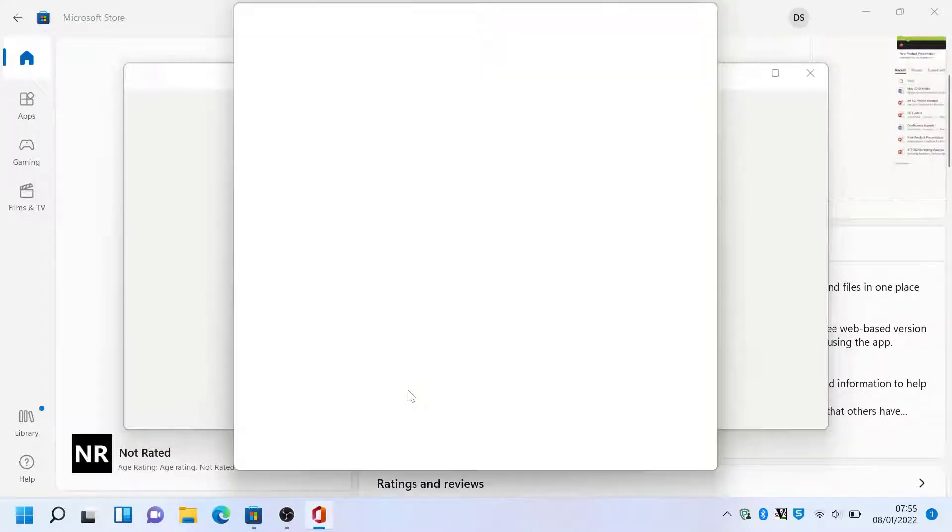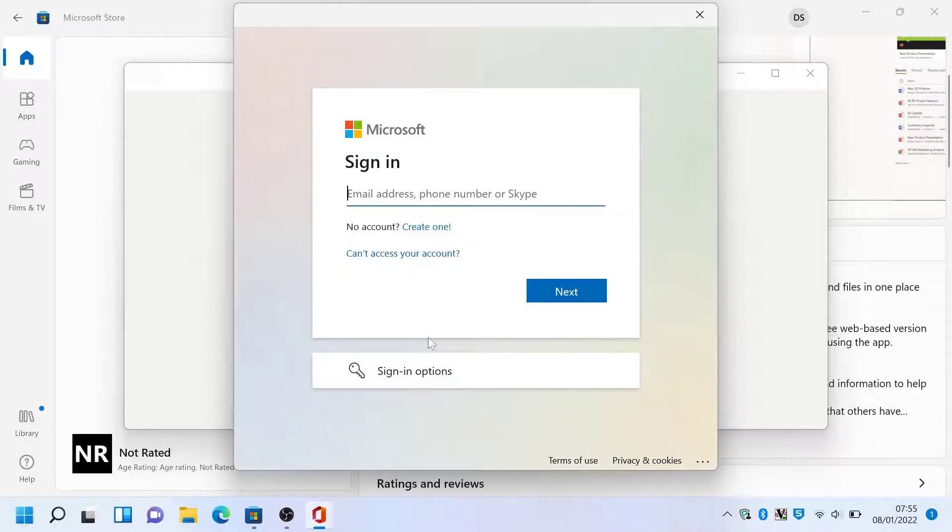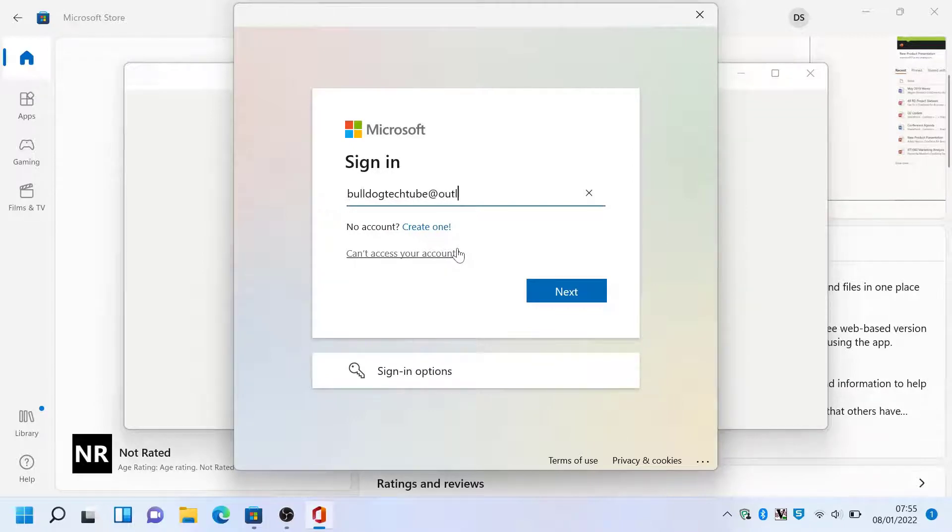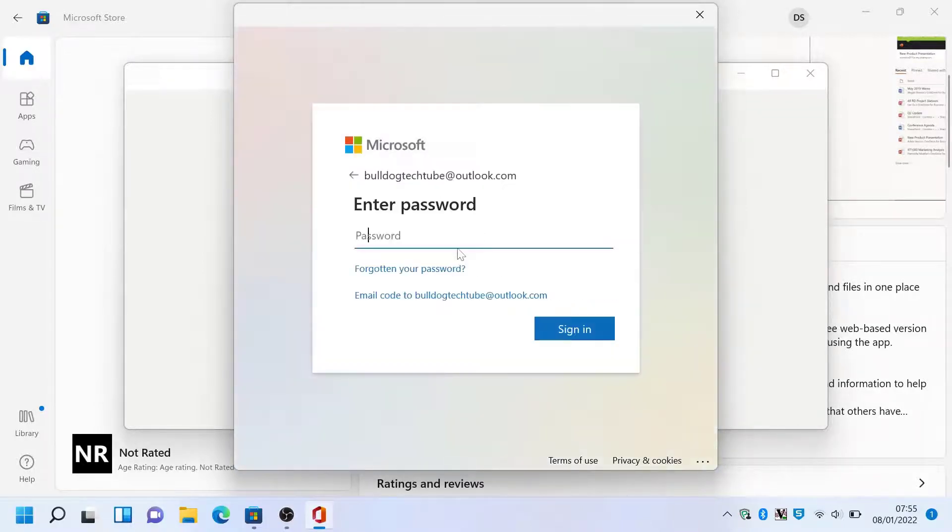So hit sign in. If you don't have a Hotmail or Outlook account, you'll have to create one. This will then give you full access to the whole Office suite. So I will sign in with my outlook.com email address and enter my password, then hit sign in.